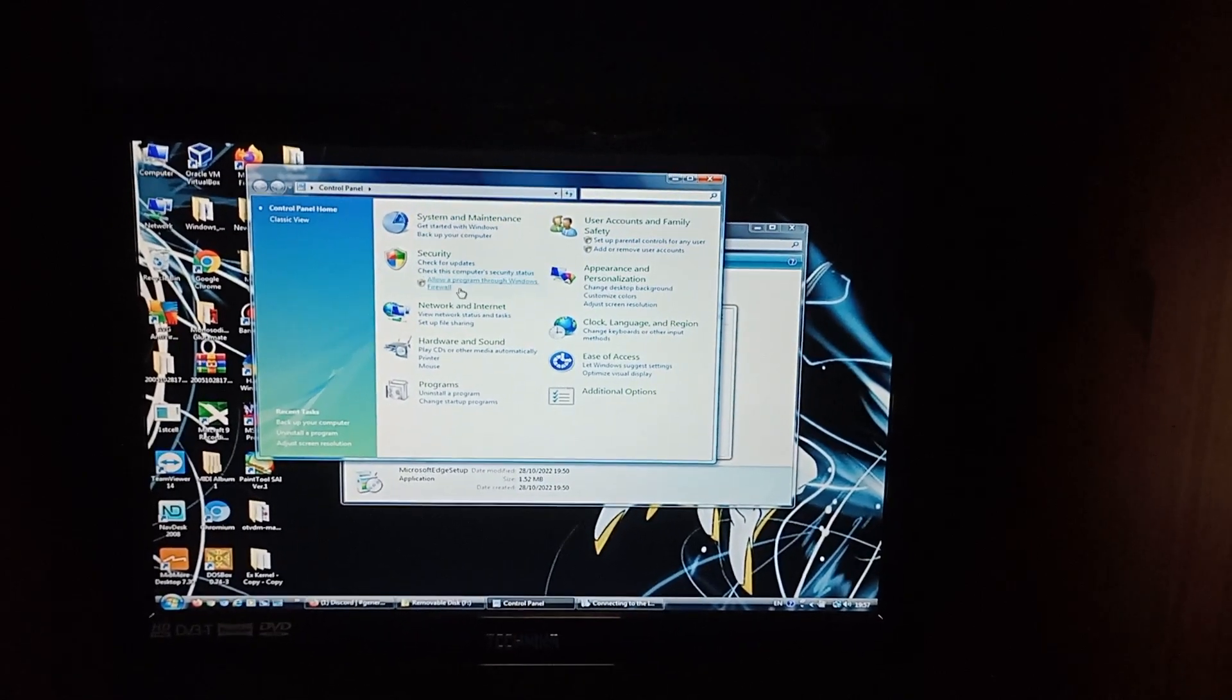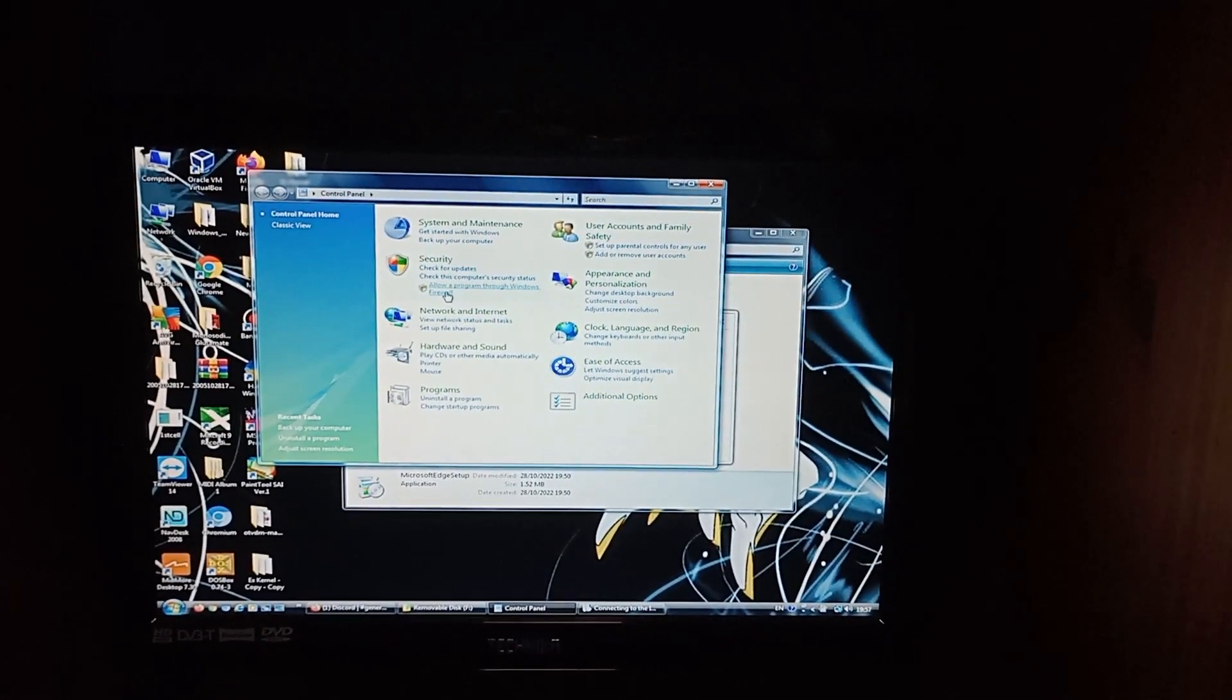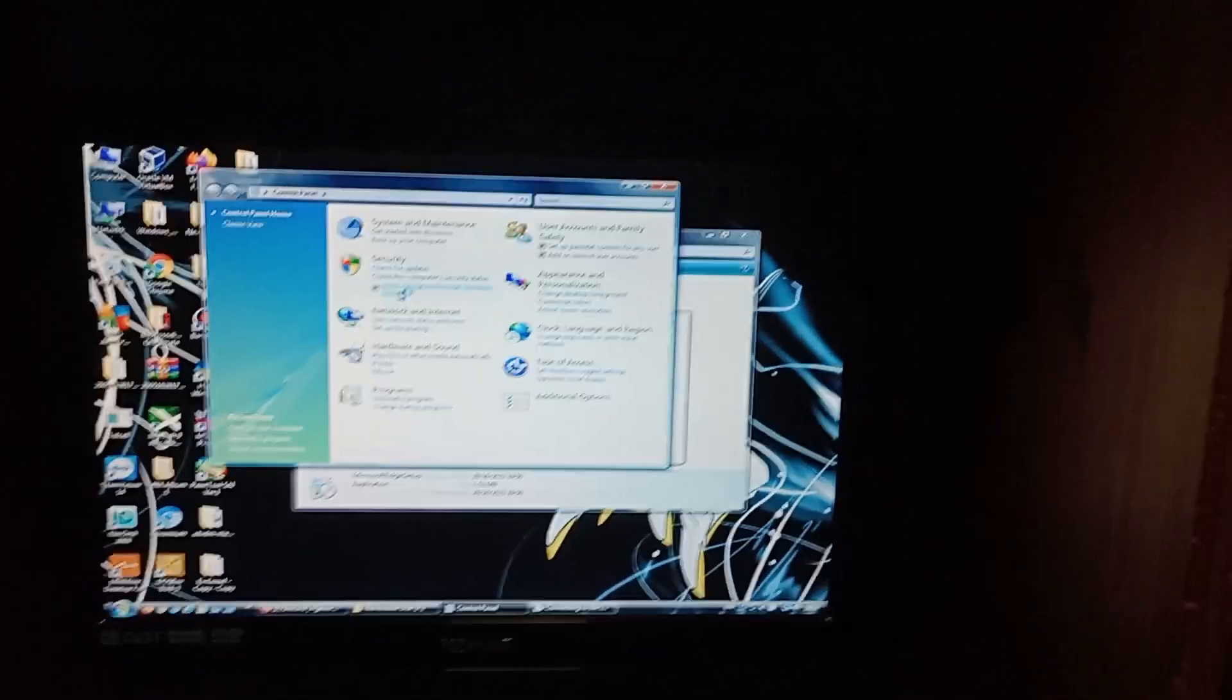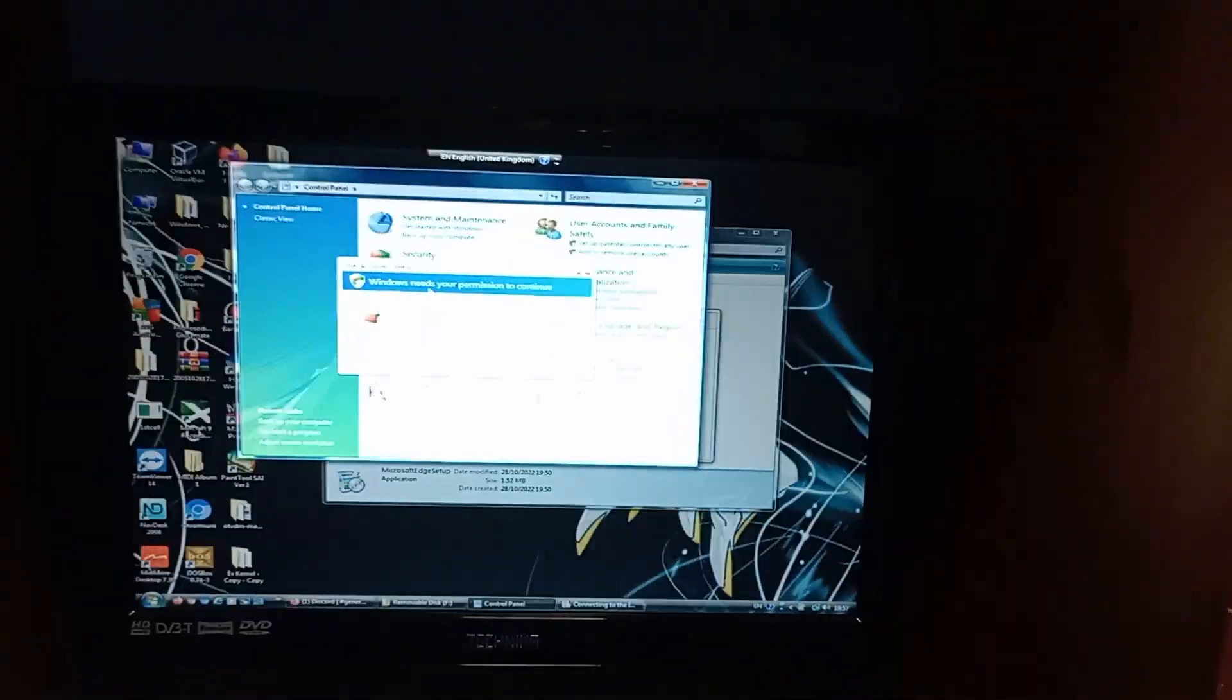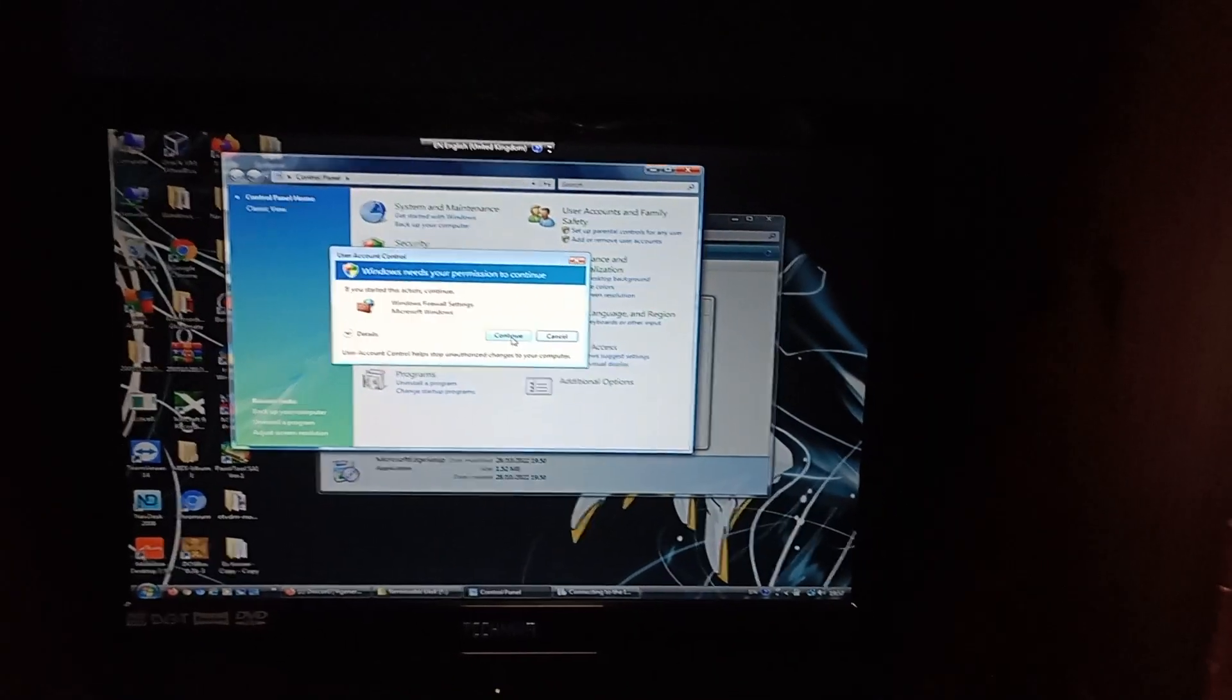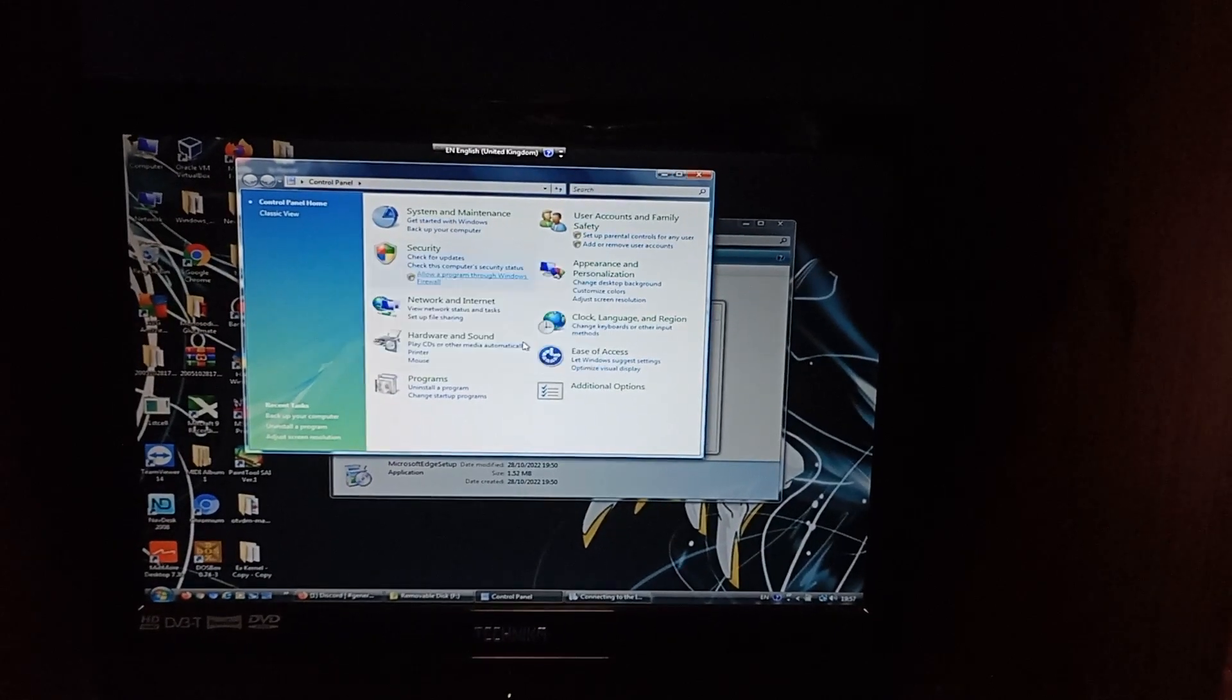So, security, allow programs through Windows firewall. We'll want that. It's going to give us a user account control. Blimey. This computer is really slow and laggy today.